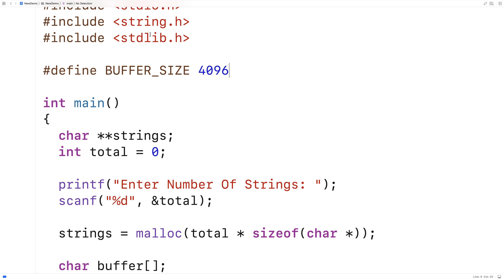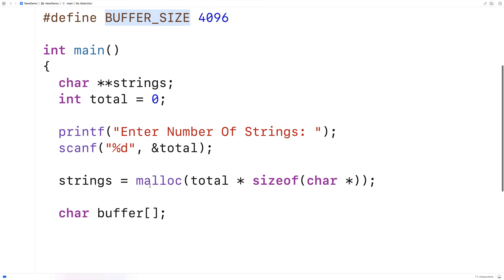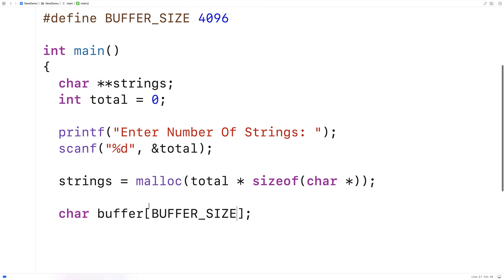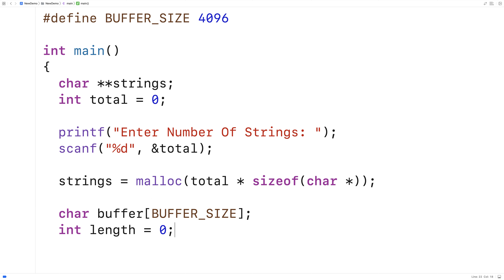So that's a very large amount of space to store the input from the user. We'll also create a variable called length, and length is going to be used to keep track of the length of each string that we accept from the user.